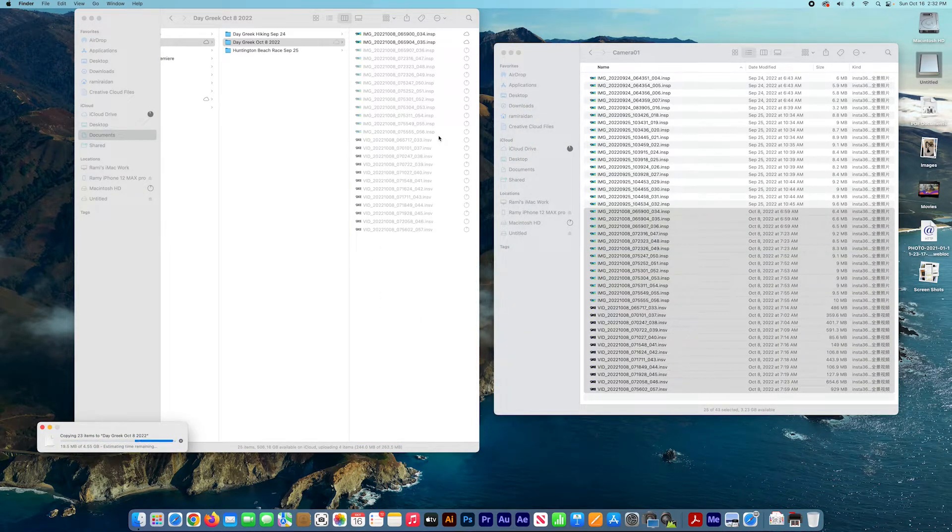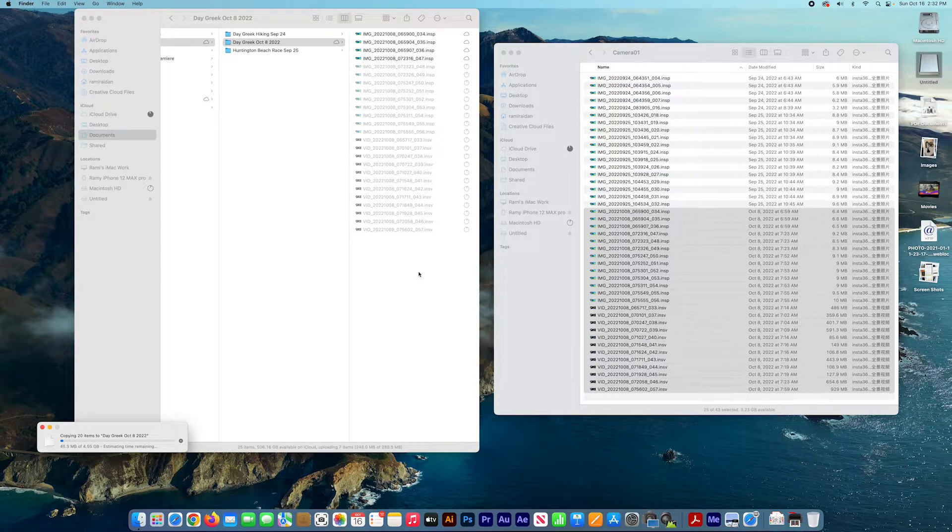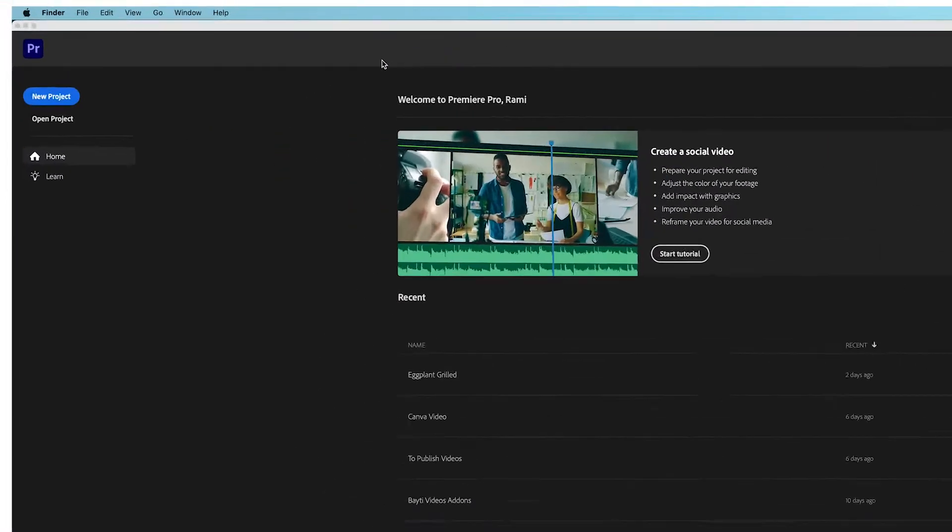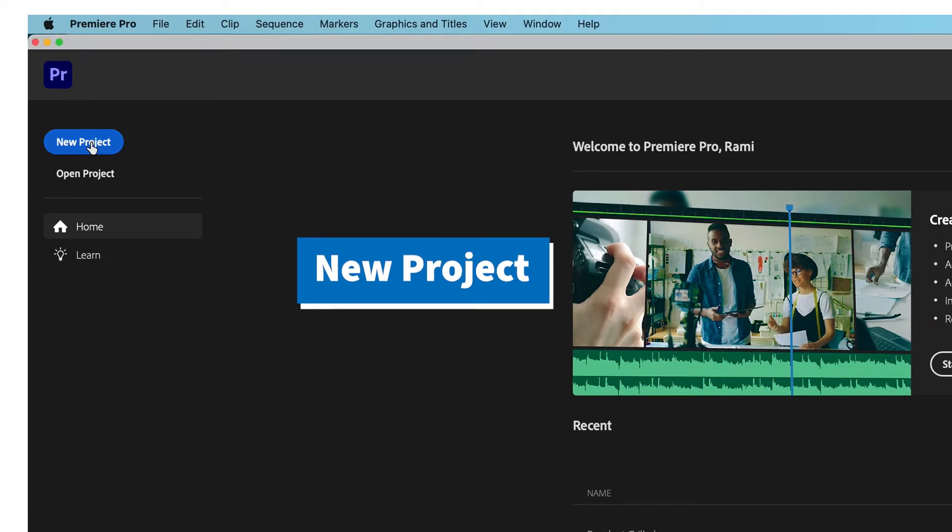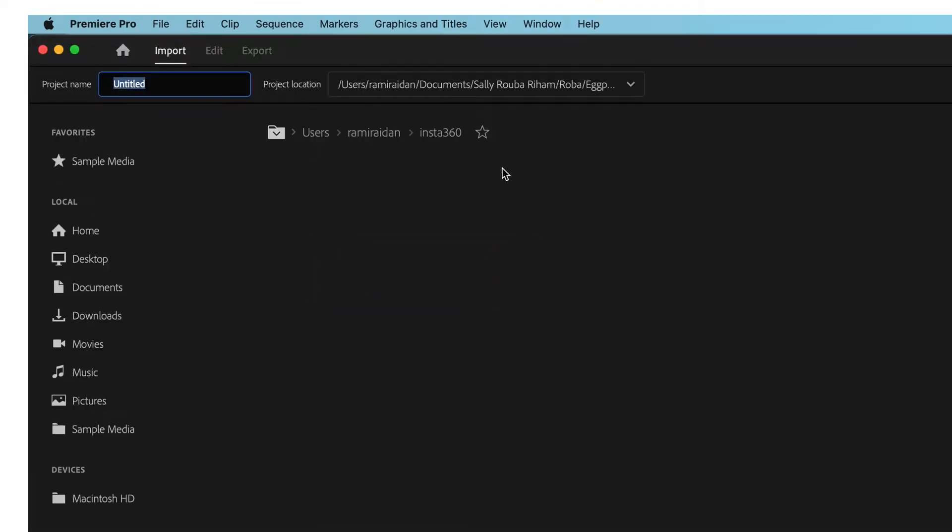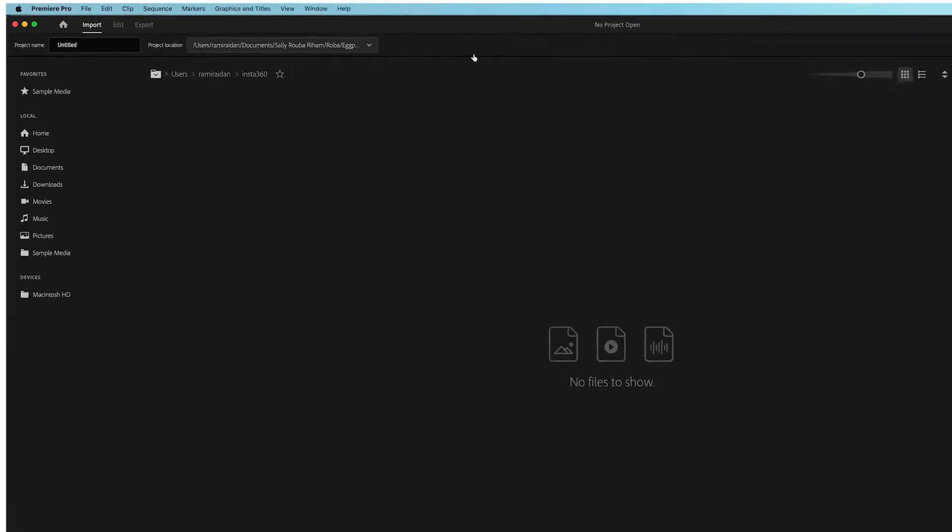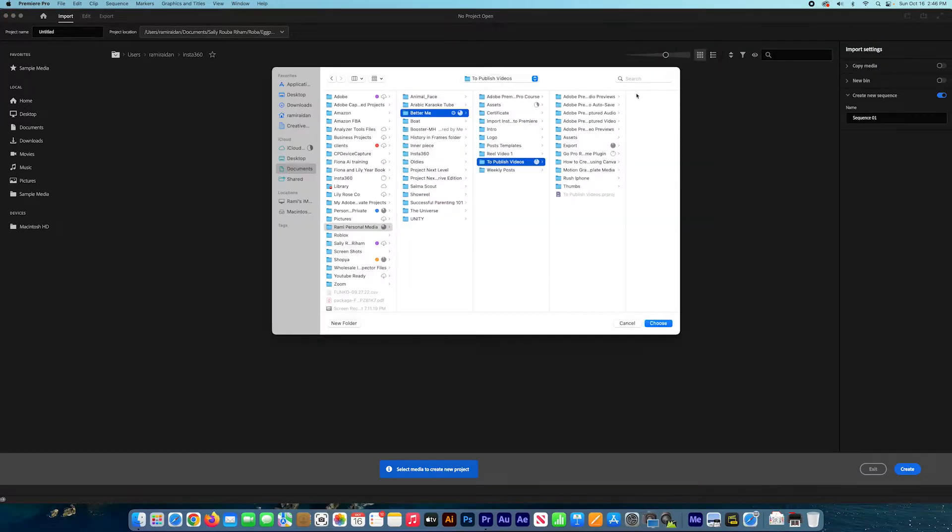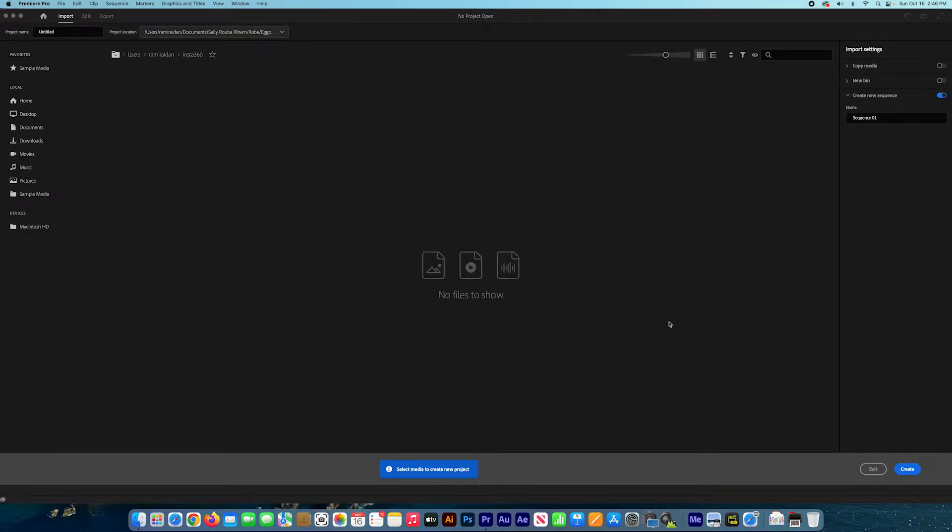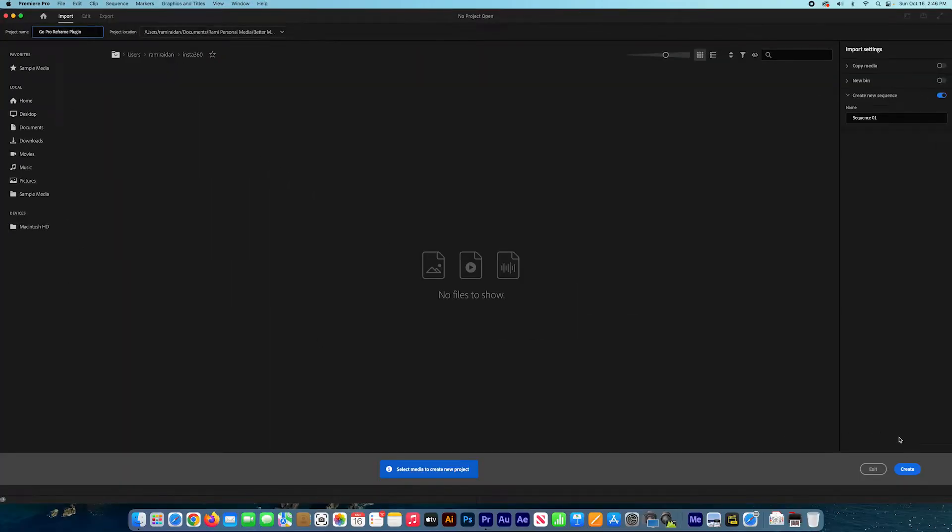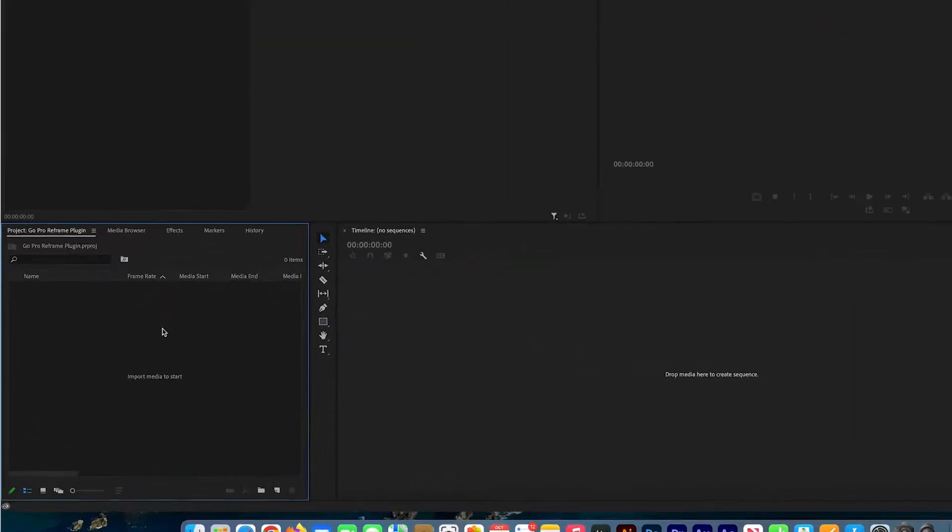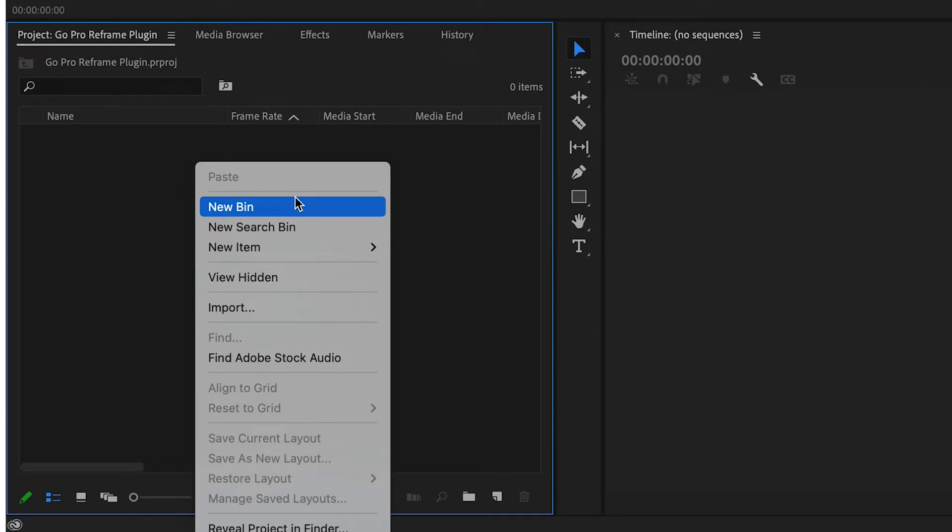Now we open Adobe Premiere Pro, we hit new project, locate the project, choose the location where to save it, name the project and press create.